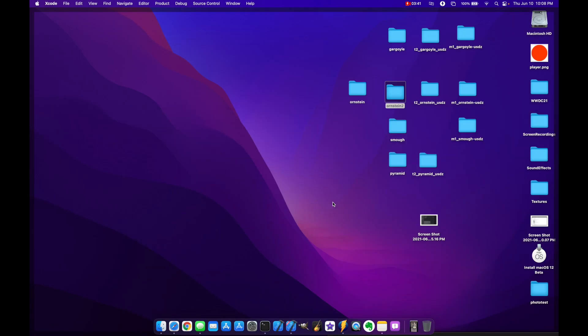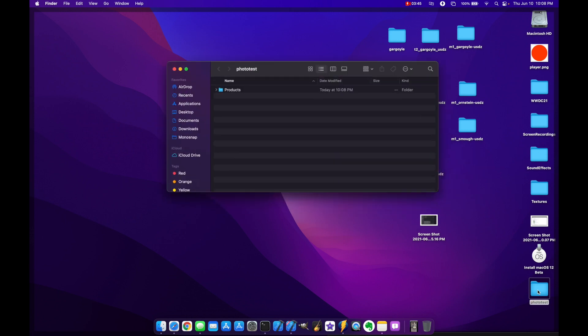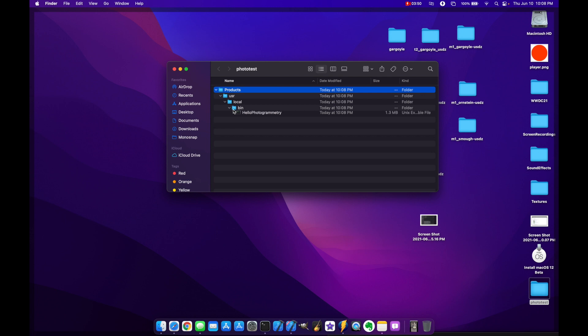Now if we go back out here we'll see photo test folder is here and you can come in here, go to products, USR, local, bin and then this is the binary that you'd run. So you basically double click this or drag this into the terminal and then throw in whatever command lines you need.